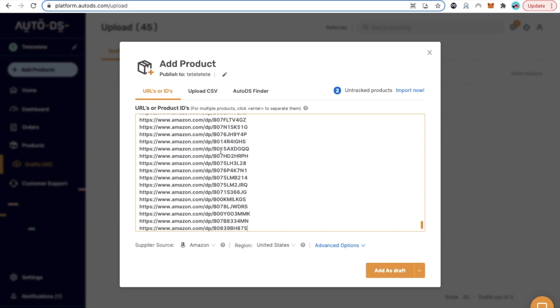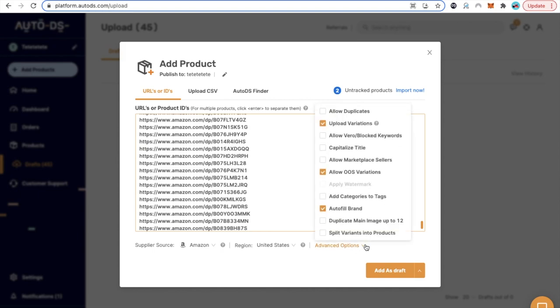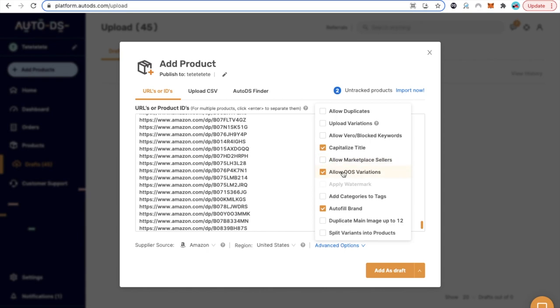Just make sure that the supplier is Amazon United States and click on the advanced options. If you're just starting out, do not upload variation, do not allow any zero items, capitalize title - always mark that. A lot of marketplace sellers - you don't need to check mark this. Allow auto stock variations - do not check this. Categories and tags - you don't need that. Auto-fill brand - yes, just leave it checked. In case there is not a lot of pictures, you can duplicate the main picture up to 12. Always leave that checked as well.